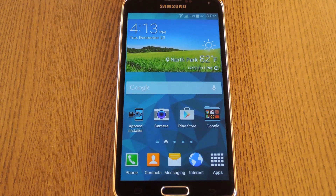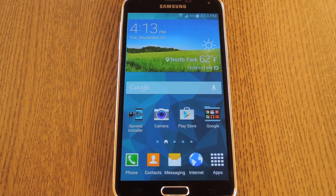Hey, what's up everybody, it's Dallas with Gadget Hacks, and today I'm going to show you how to disable the Samsung clipboard history.